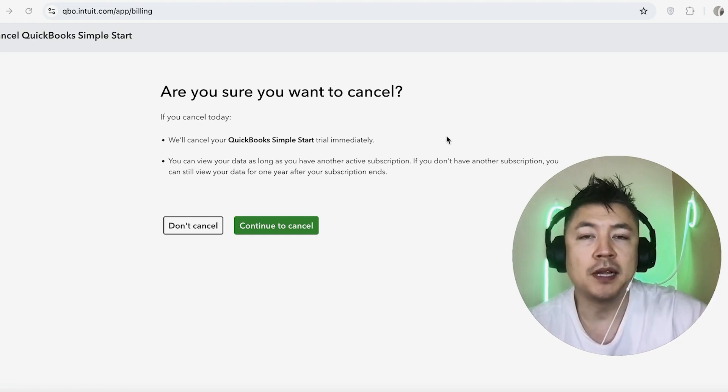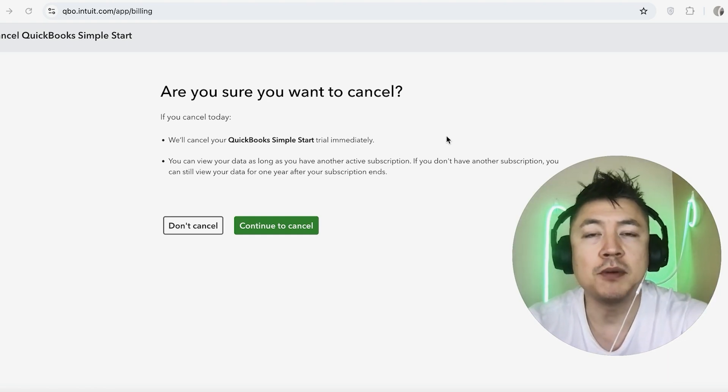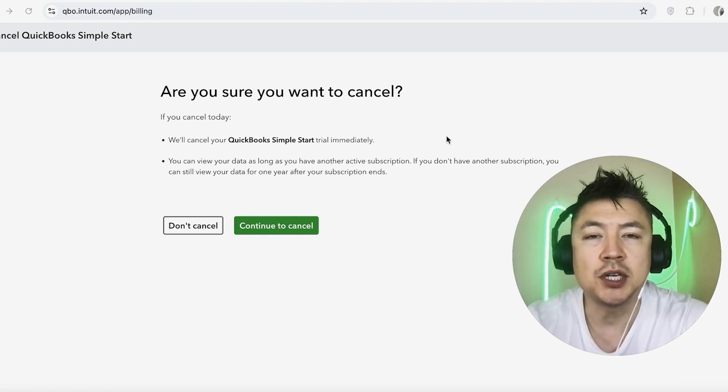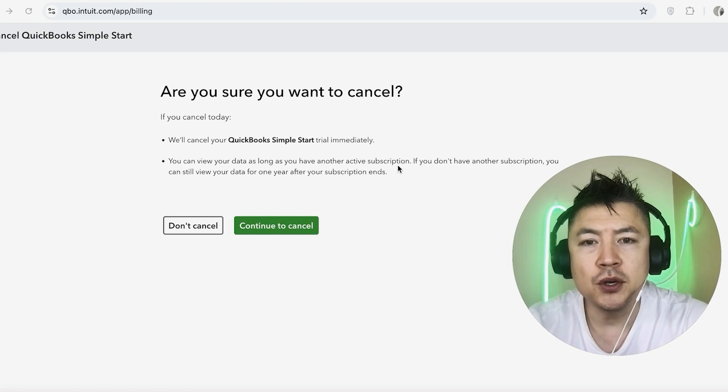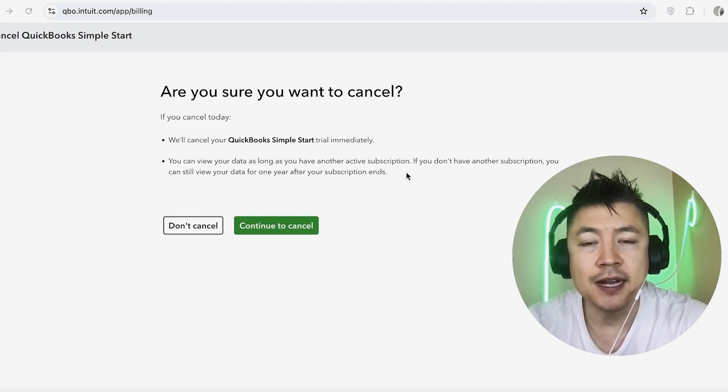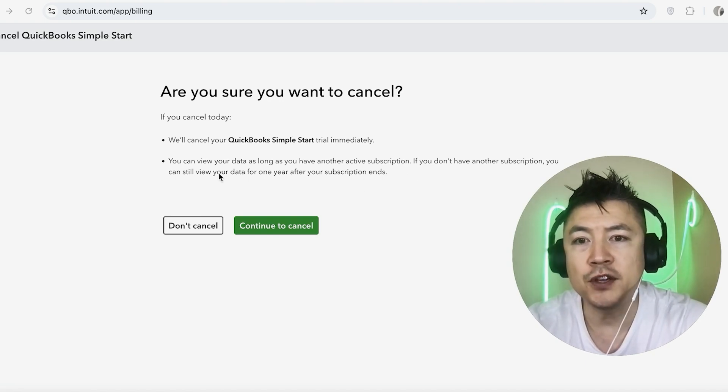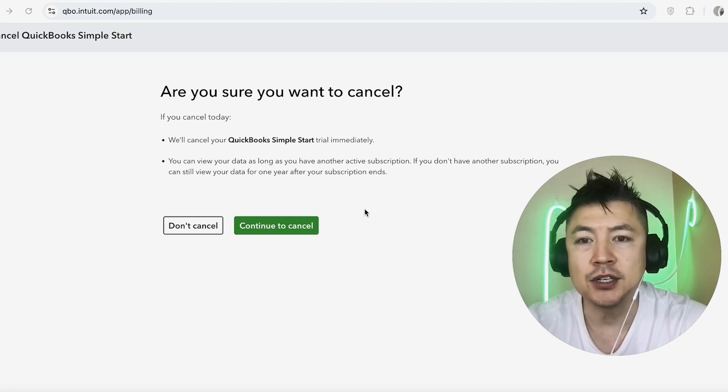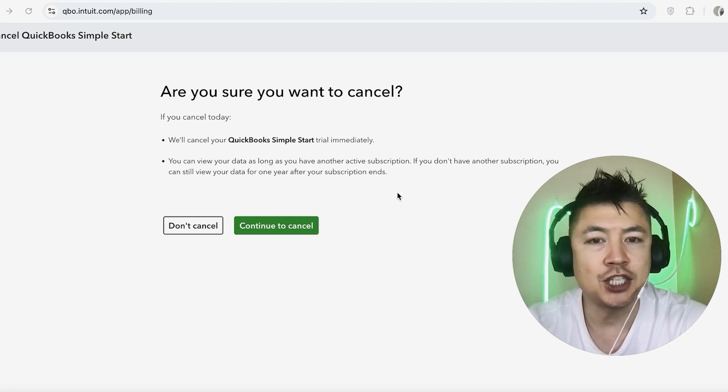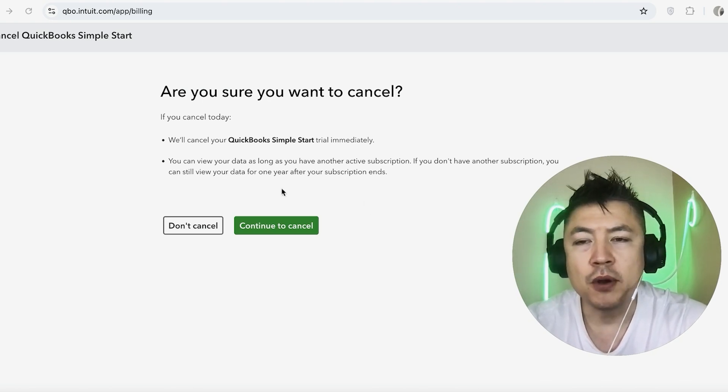Also, they let you know that you can always view your data inside QuickBooks Online as long as you have an active subscription. If not, you can still view the data for up to one year after the subscription ends. You're just not going to be able to make any changes. If you're okay with that, go ahead and click on Continue to Cancel.